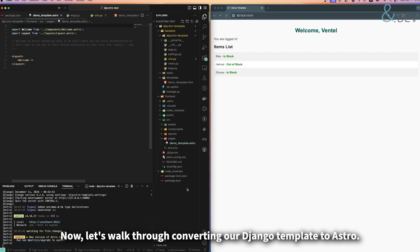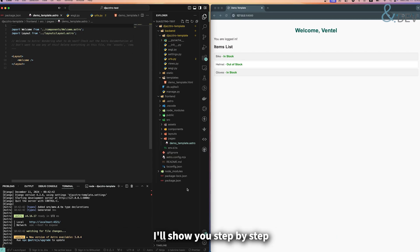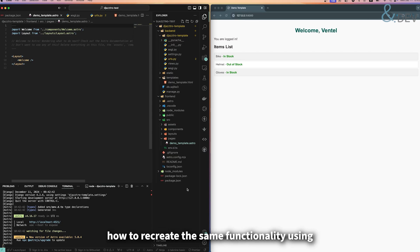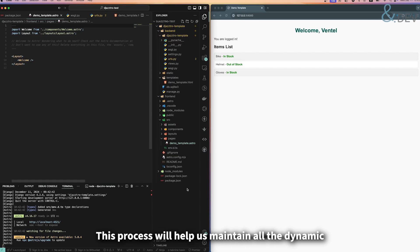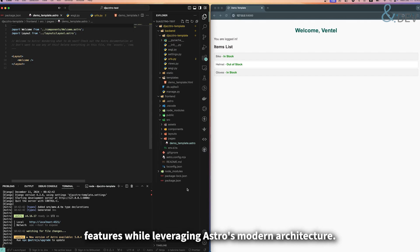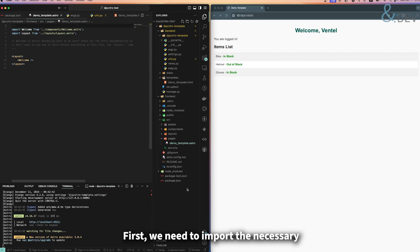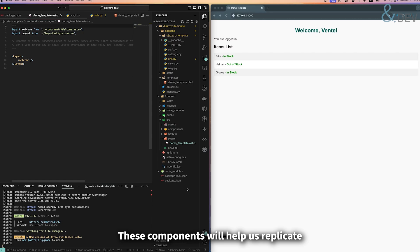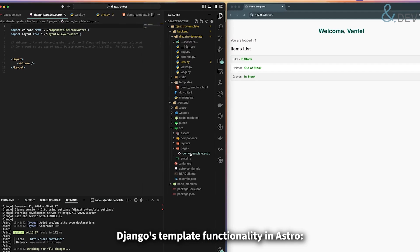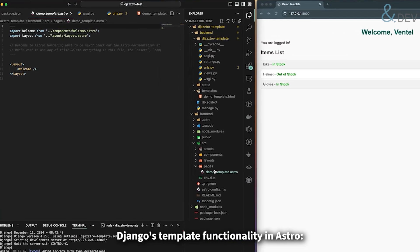Now let's walk through converting our Django template to Astro. I will show you step by step how to recreate the same functionality using Jastro components. This process will help us maintain all the dynamic features while leveraging Astro's modern architecture. First, we need to import the necessary tags from the Jastro package. These components will help us replicate Django's template functionality in Astro.